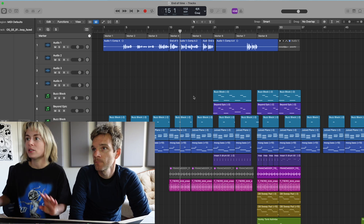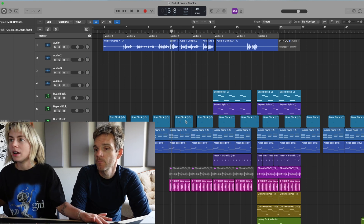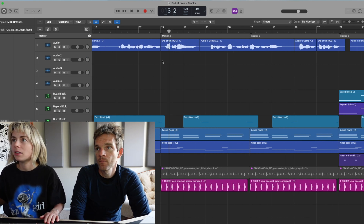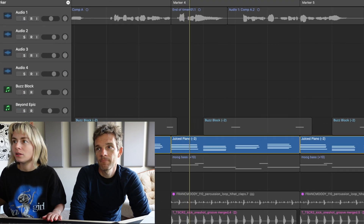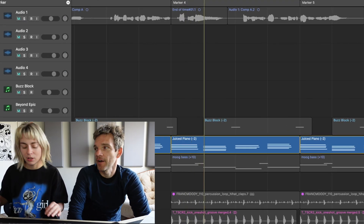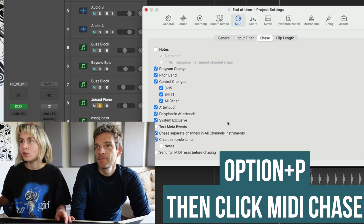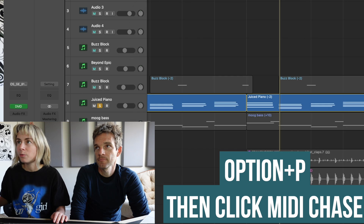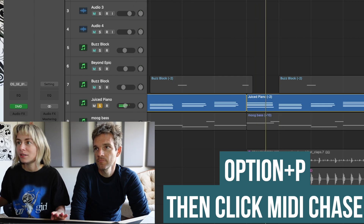Did you know if you press Option P, you can open up project settings, go to MIDI, go to Chase, and then click Notes? Now if you play in the middle of a MIDI chord, you'll hear it. That's the most frustrating thing — when you can see the MIDI but it only registers from the beginning. So that's how you fix that. I feel like MIDI Chase should be on by default.